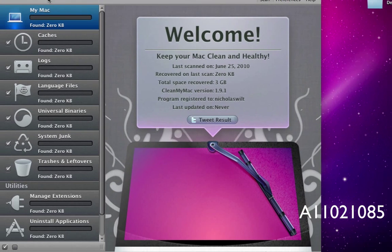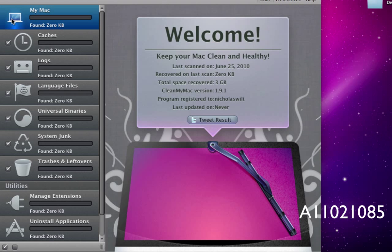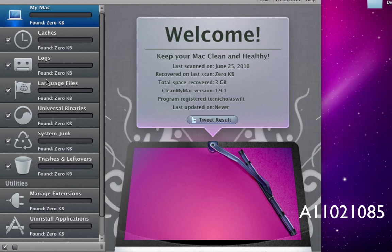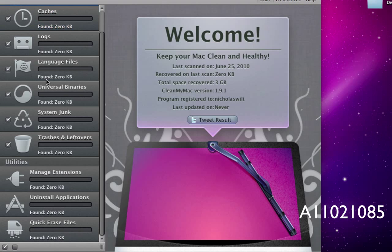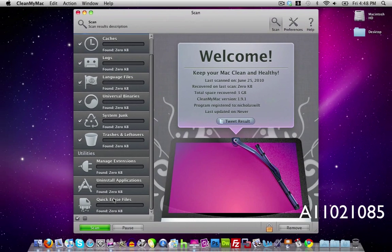Now over here on the side as you notice we have one thing here for MyMac and then below it we have caches, logs, language files, universal binaries, system junk, trashes and leftovers, and then management extensions, uninstall applications, and quick erase files.